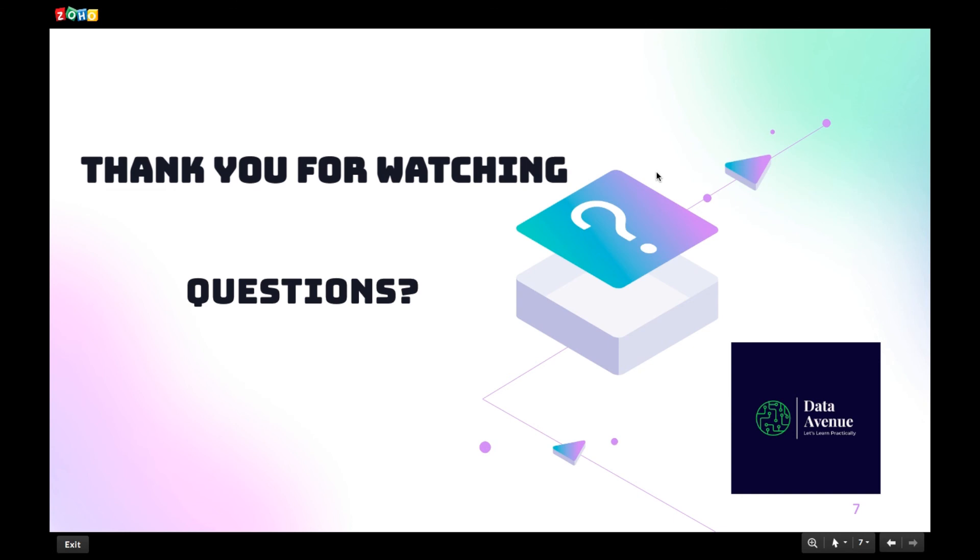Thank you for watching. If you have any questions, please comment it as part of this video and definitely I'll get back to you. Thank you once again.